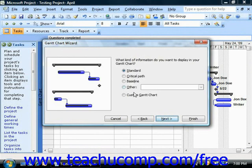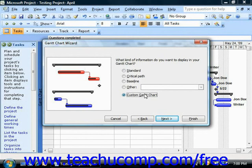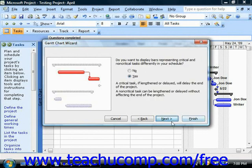After this screen, the choices that are shown within each screen can change depending upon the formatting that you would like to apply to the chart. However, in each screen, you make your desired choice and then answer questions until you reach the final screen.